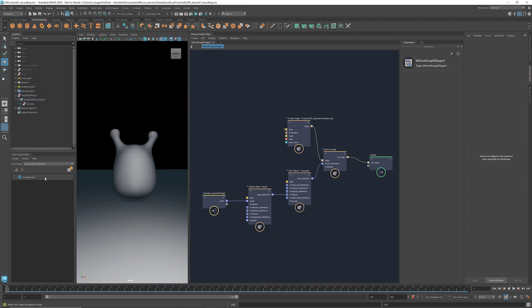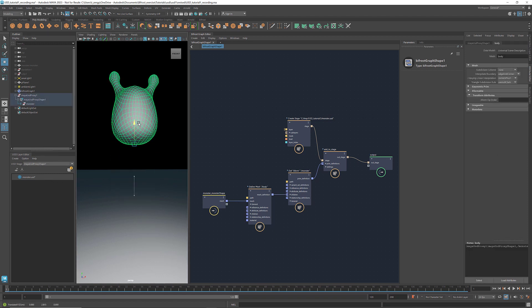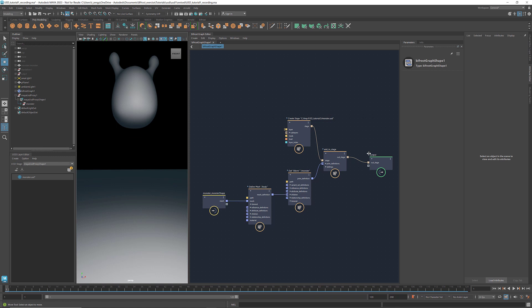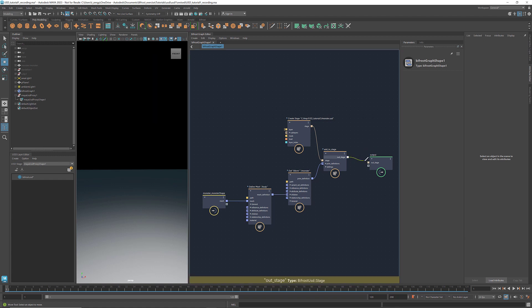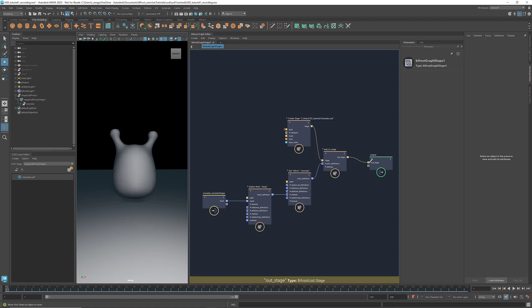This means that any manual transformation in the viewport won't be recorded. For example, if I drag it, disconnect the stage from the output, and reconnect it, I got the original location instead of the translated one.